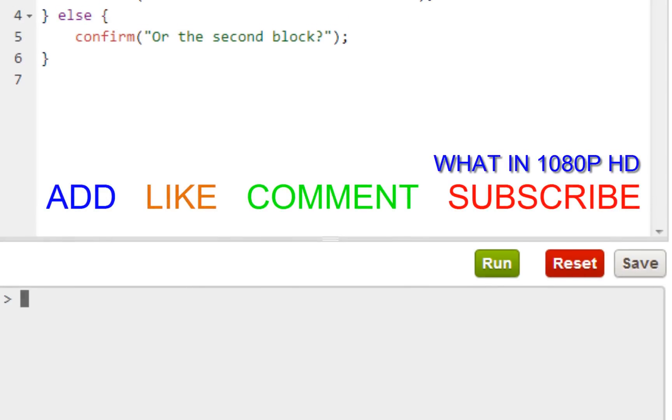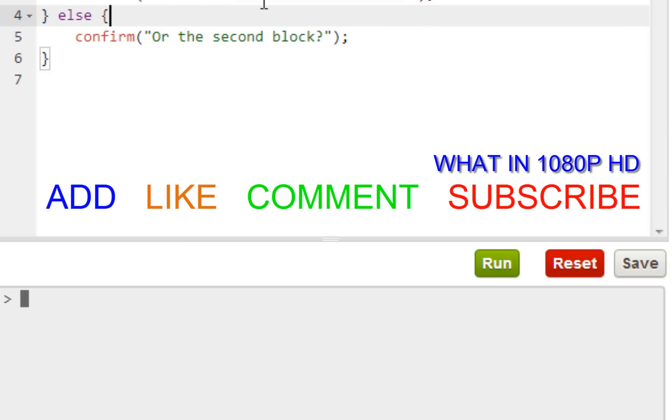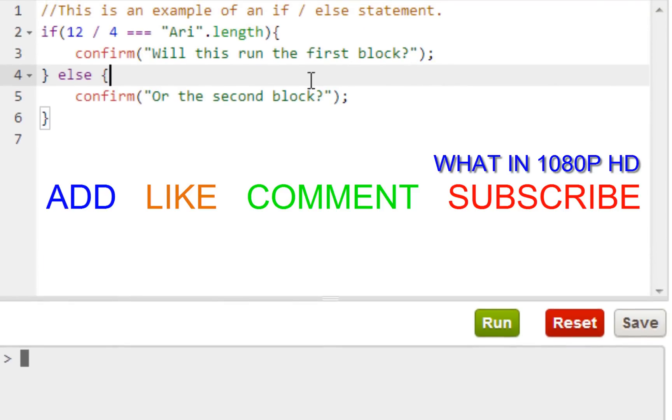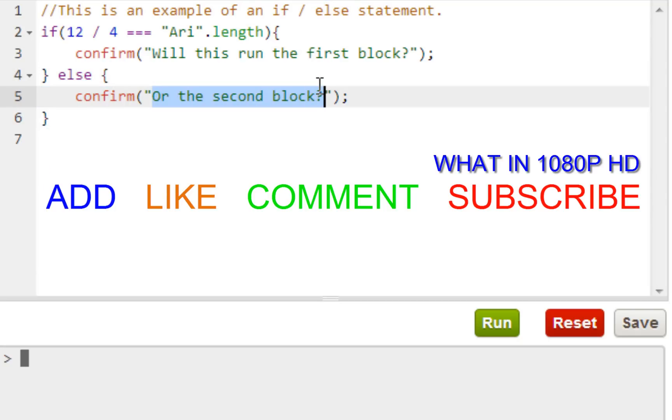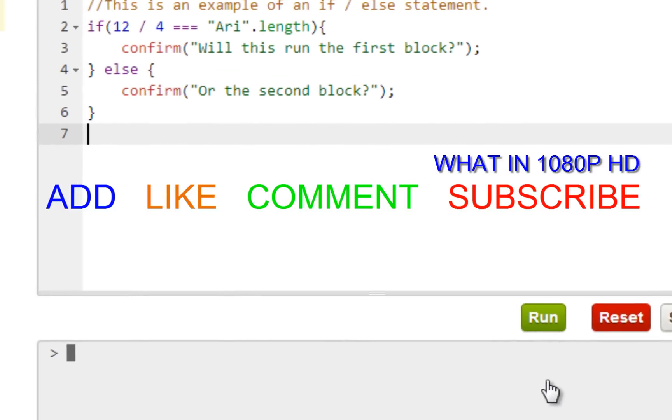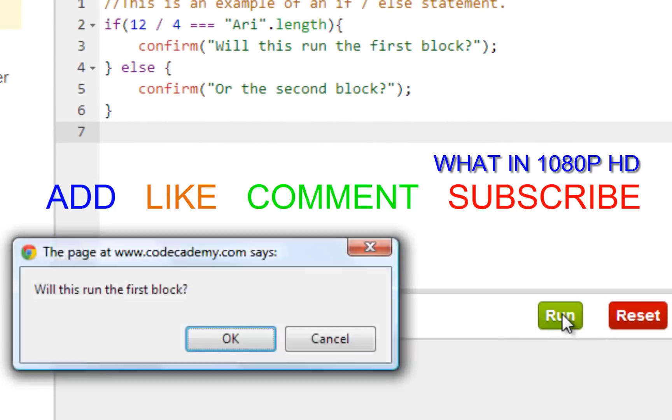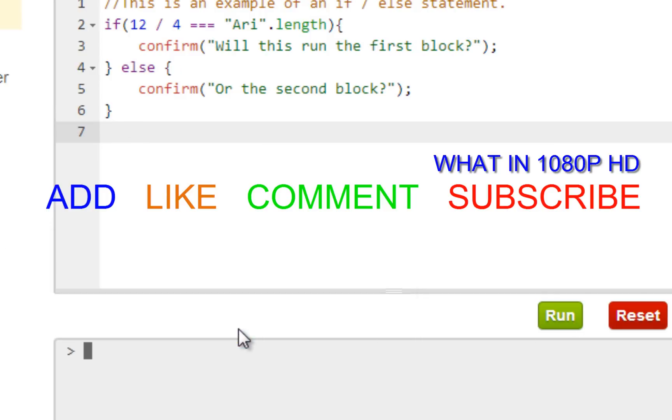This is an if statement. If 12 divided by 4 equals the length of this string which is 3, and 12 divided by 4 is 3, it's going to give you a checkbox confirming will this run the first block. Of course it's going to run the first block, and if for some reason it doesn't, you're going to get a checkbox saying the second block.